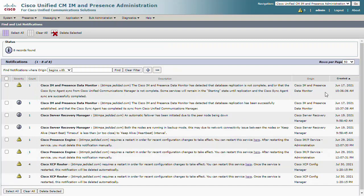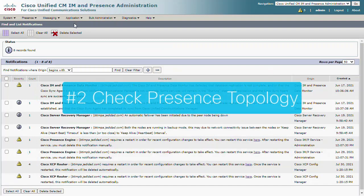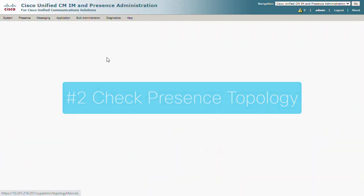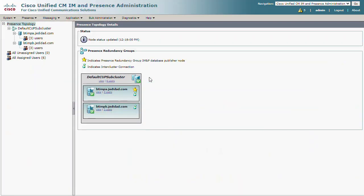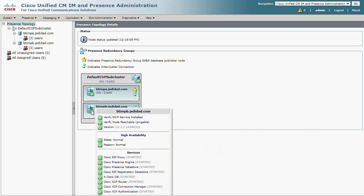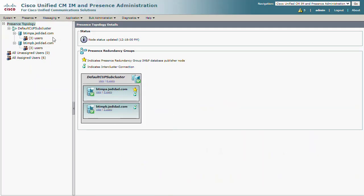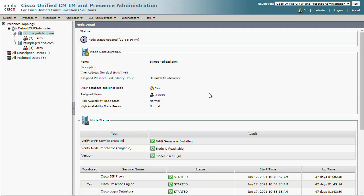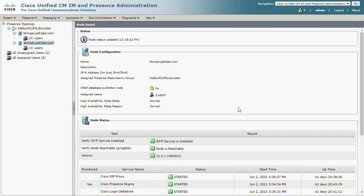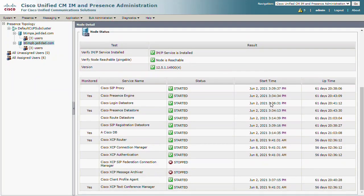Number 2: Check the presence topology page. From this perspective, you can see whether high availability and service status is in a healthy state. If we see any red flags, that will help determine the next steps.